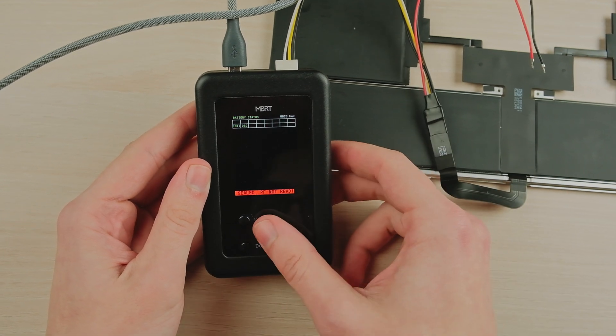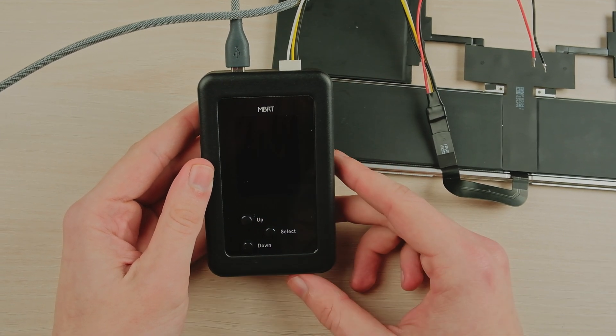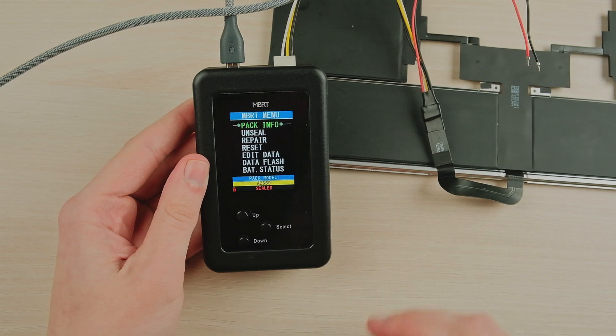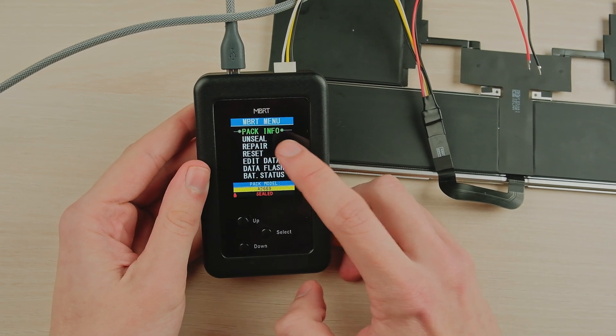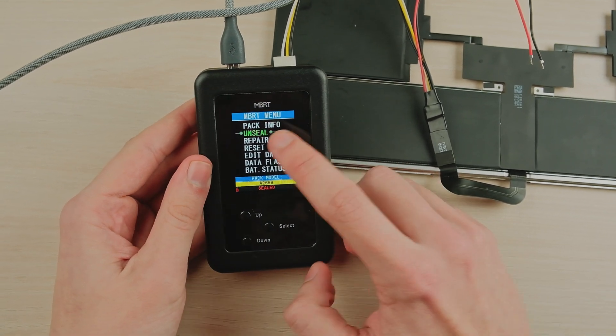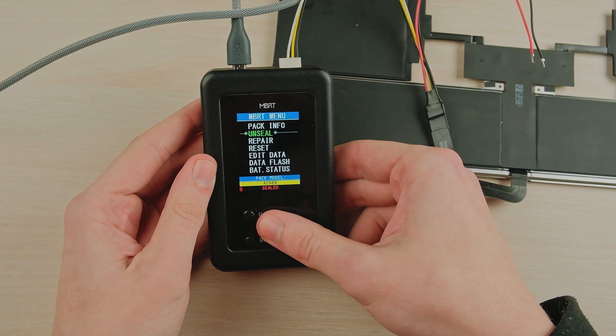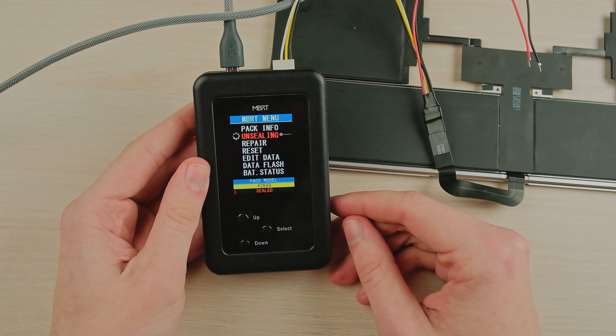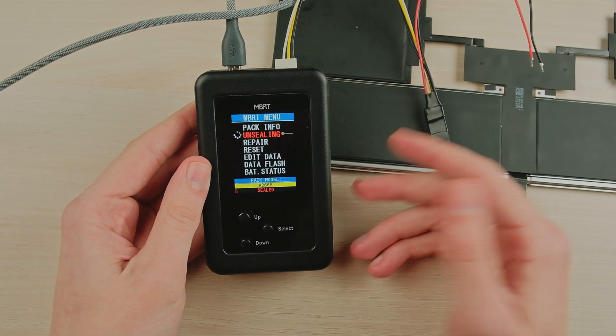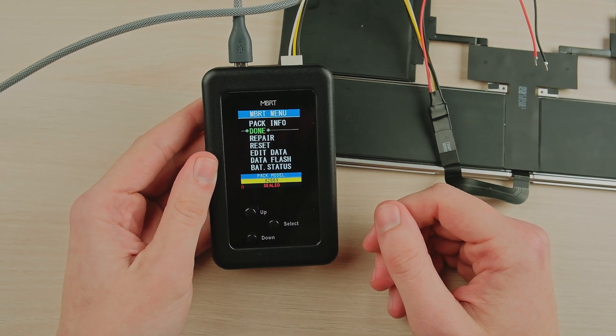For now, the battery is sealed. To unseal the battery, choose the unseal option and press the select button. Wait a bit. All done.